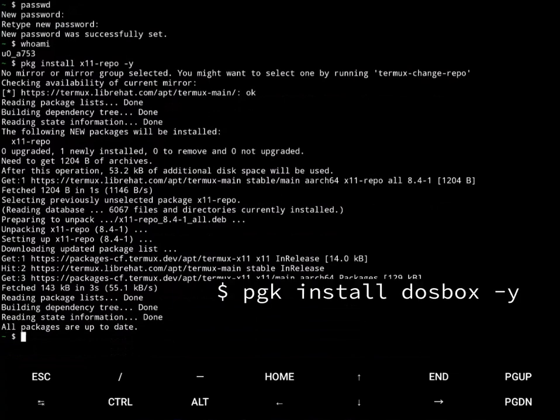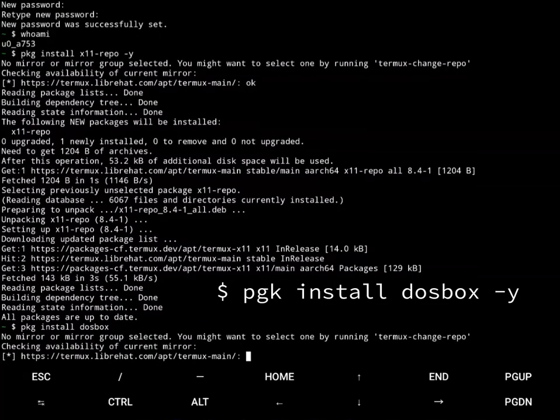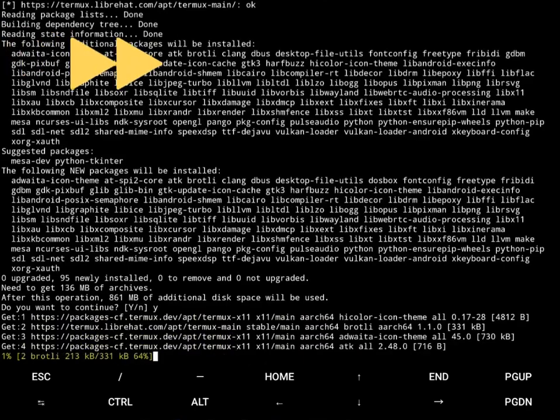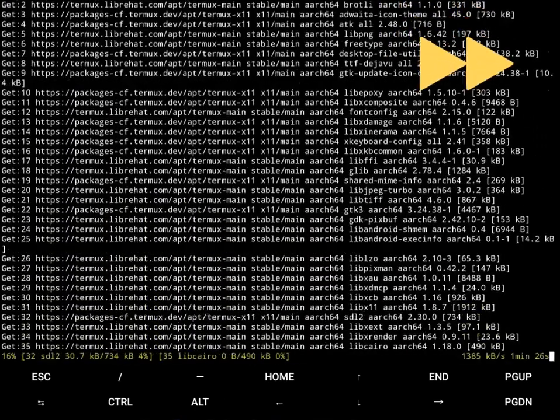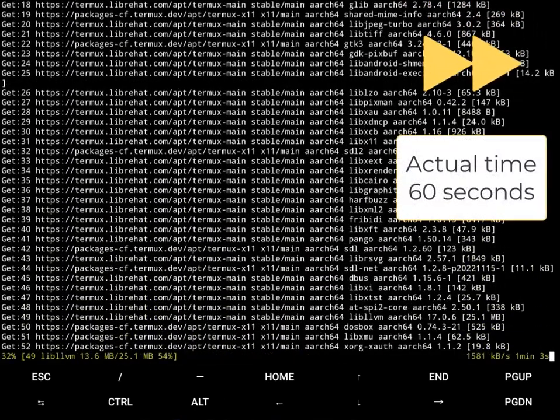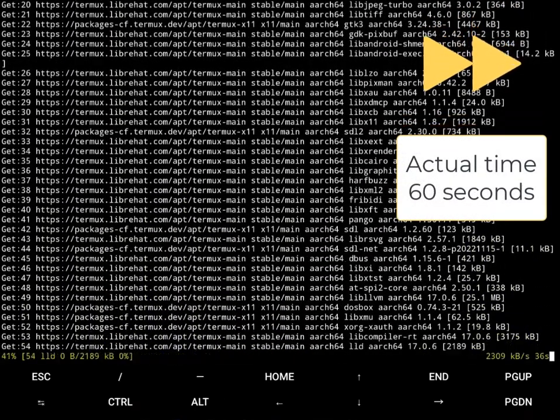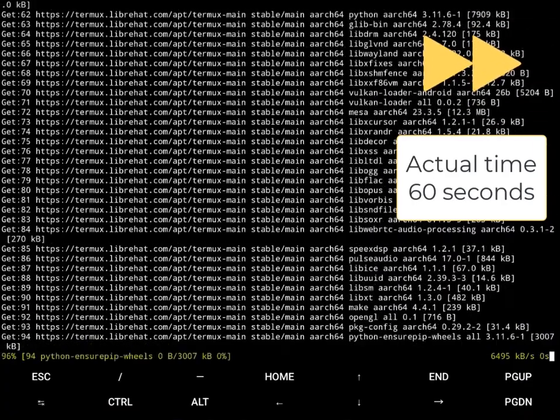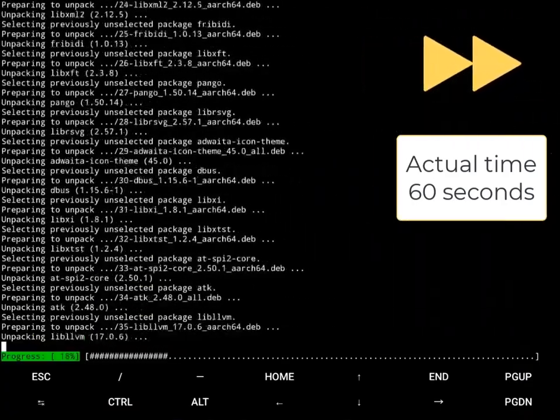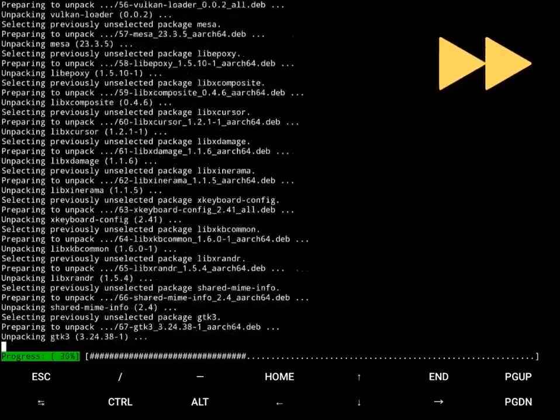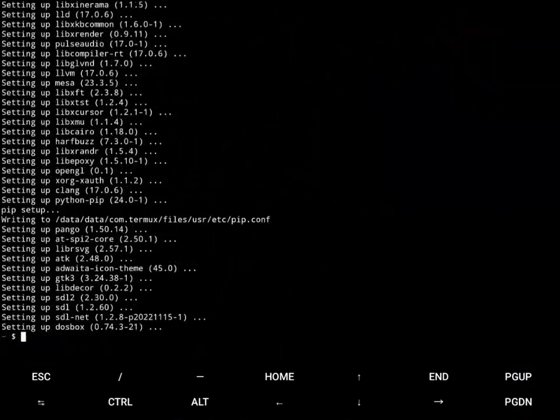So now I can do package install DOSBox. If you run this and it doesn't find it, that's because you haven't installed the X11 repository. There we go. Now DOSBox is installed.